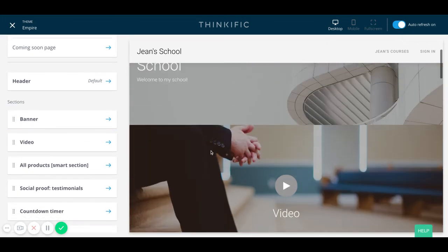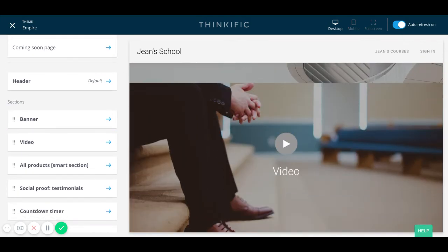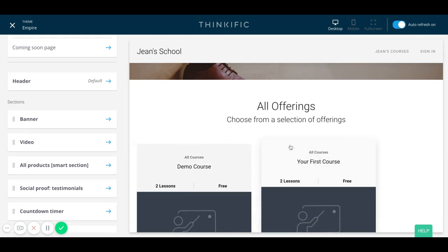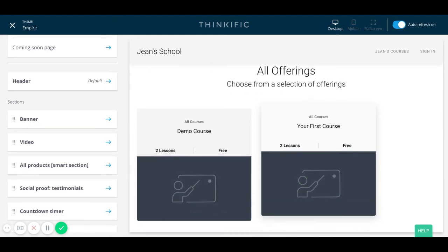Once the video is added, that's where I would consider adding the products section. This is important because your business is a business — you really want to highlight and showcase the products that you have to offer. Here I've just created two sample products for demo purposes to showcase to people on my page what current offerings I have. I think this is really important to set up your business and your brand by showing what you're teaching and showing what you're an expert in.